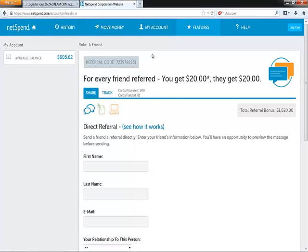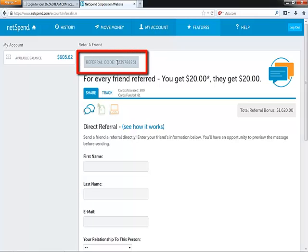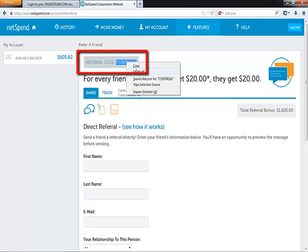Right at the top of the page, you're going to see your referral code. So this number right here — all you have to do is go ahead and highlight that number, and then right click, and then copy it.